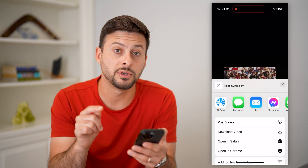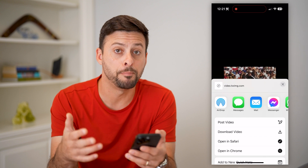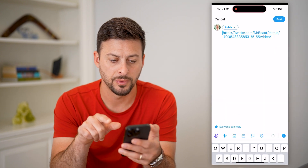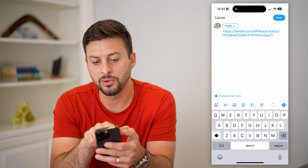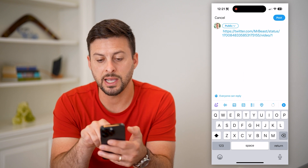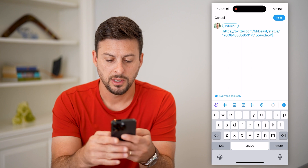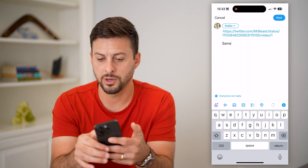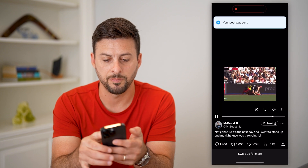All you have to do to retweet this and embed it is hit 'Post Video.' What it will do is include a link to Mr. Beast's status and this specific video. Then just type in some words and hit Post at the top right.